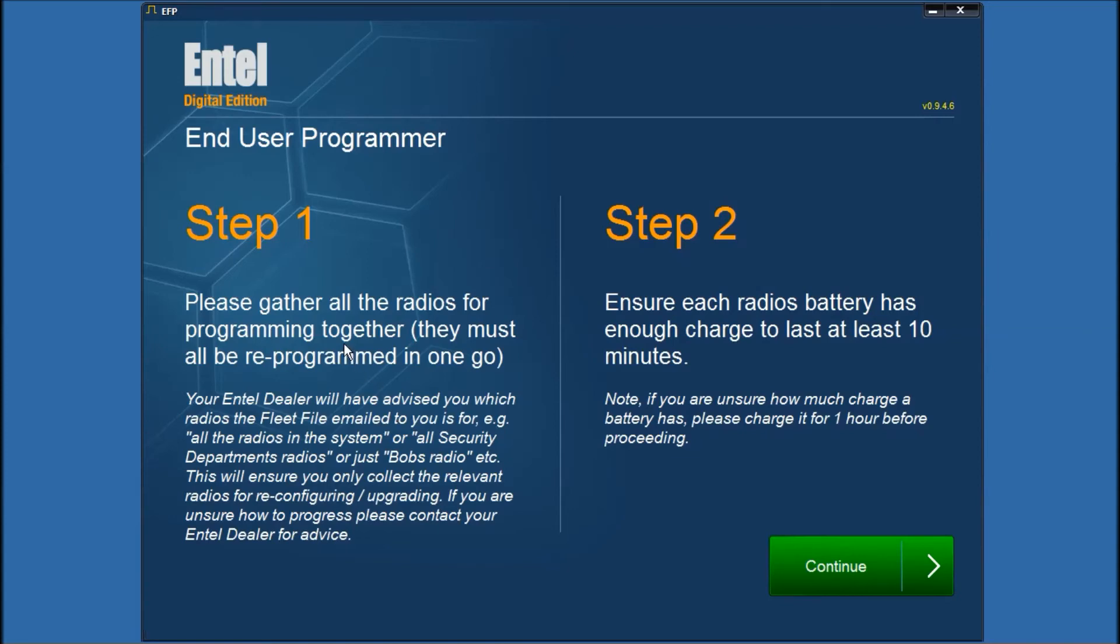First of all gather all the radios that you're going to program together. It might be one radio or it might be all radios in the fleet. Your dealer will have let you know that. Next make sure the batteries have got at least 10 minutes of charge. If you're unsure please give the batteries a charge for say an hour beforehand.